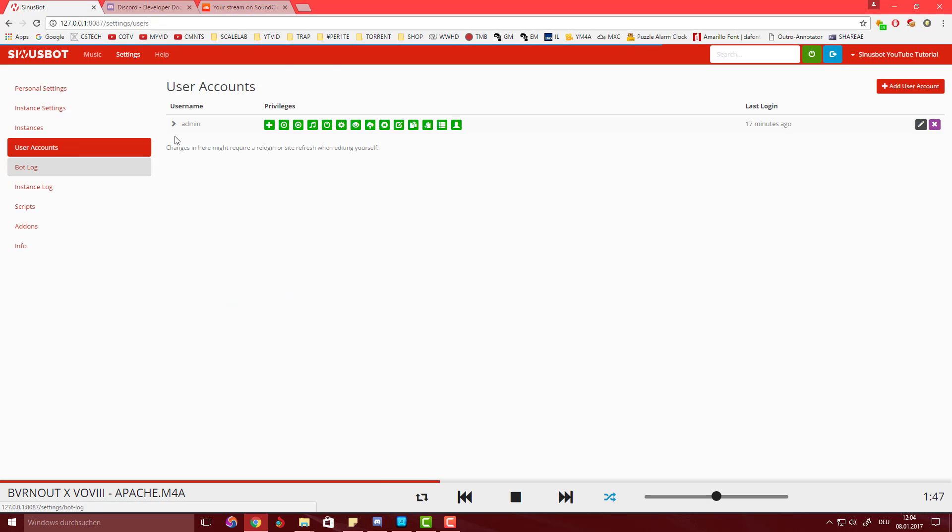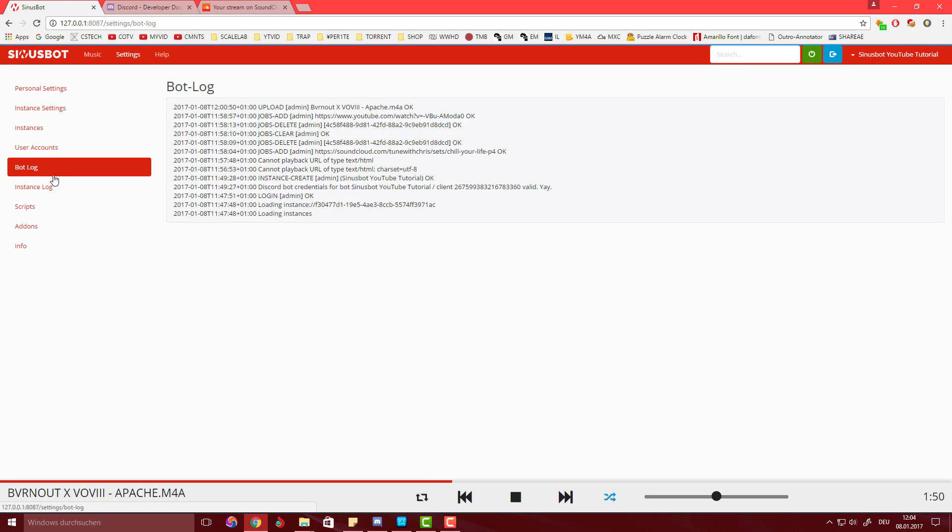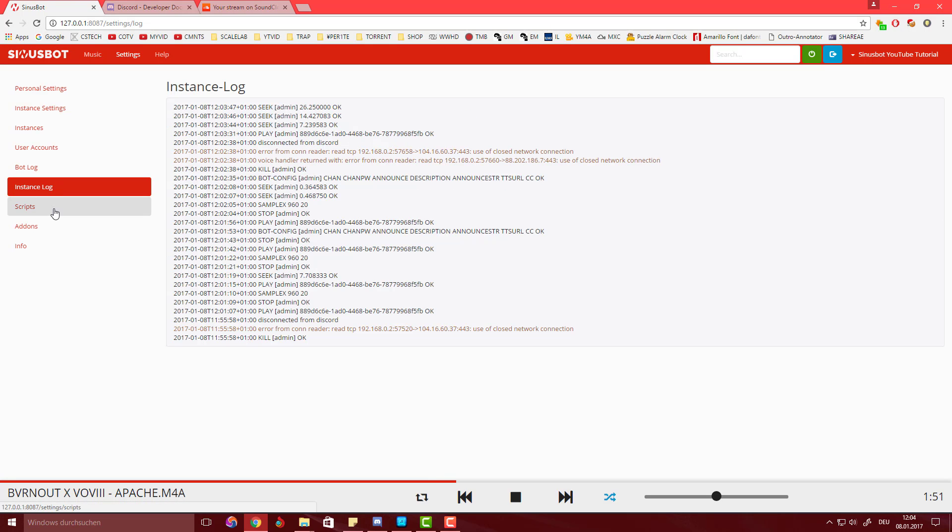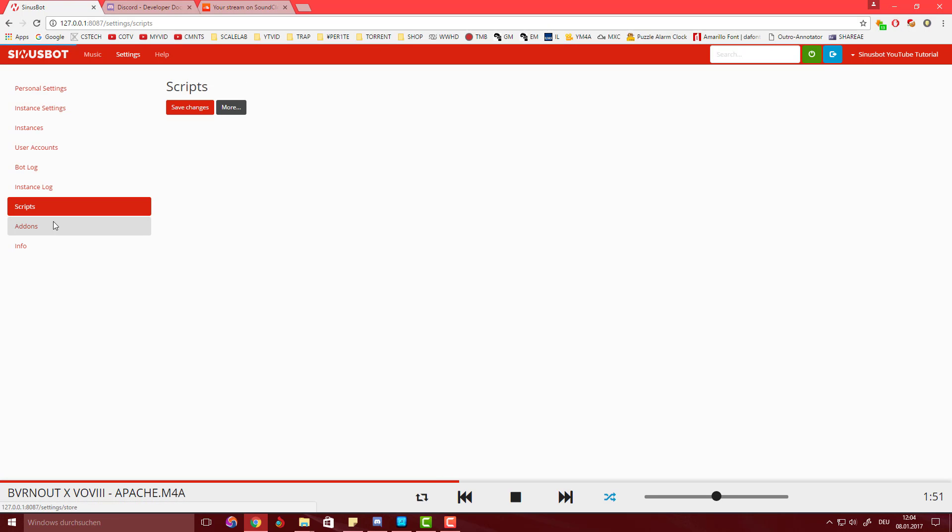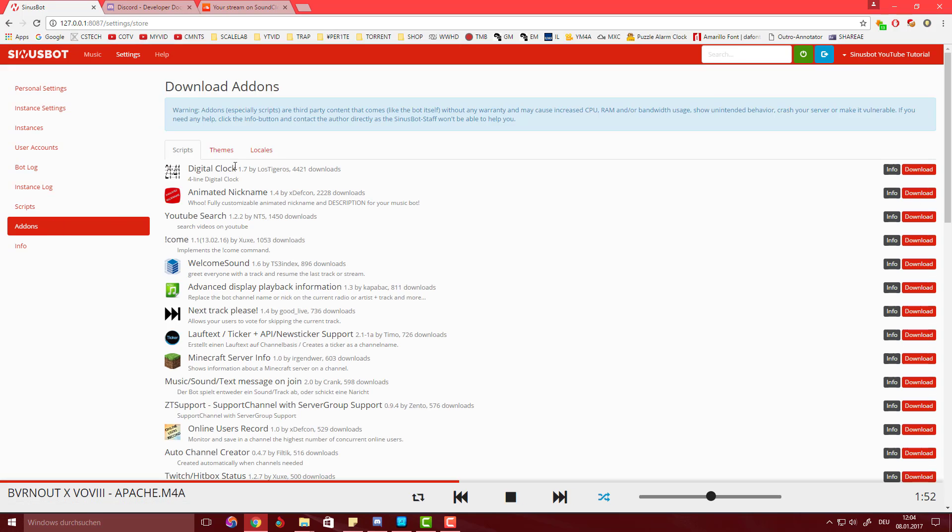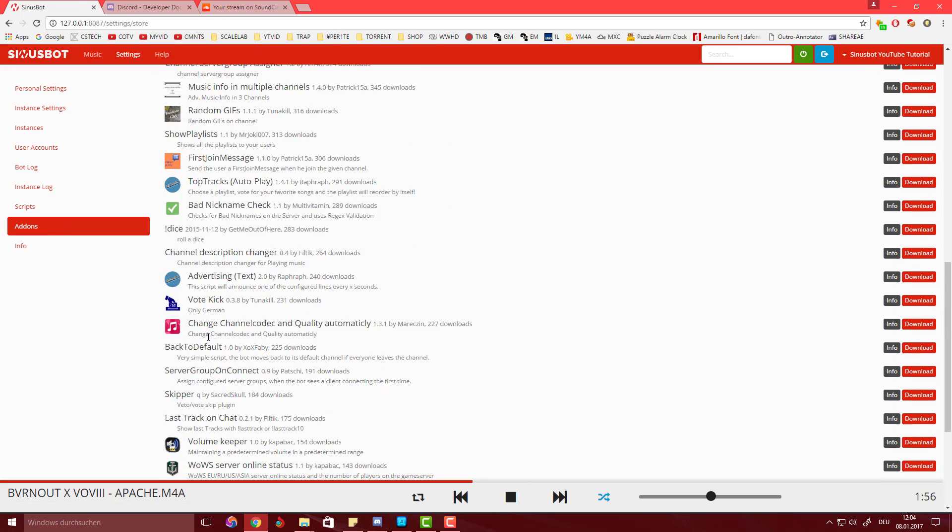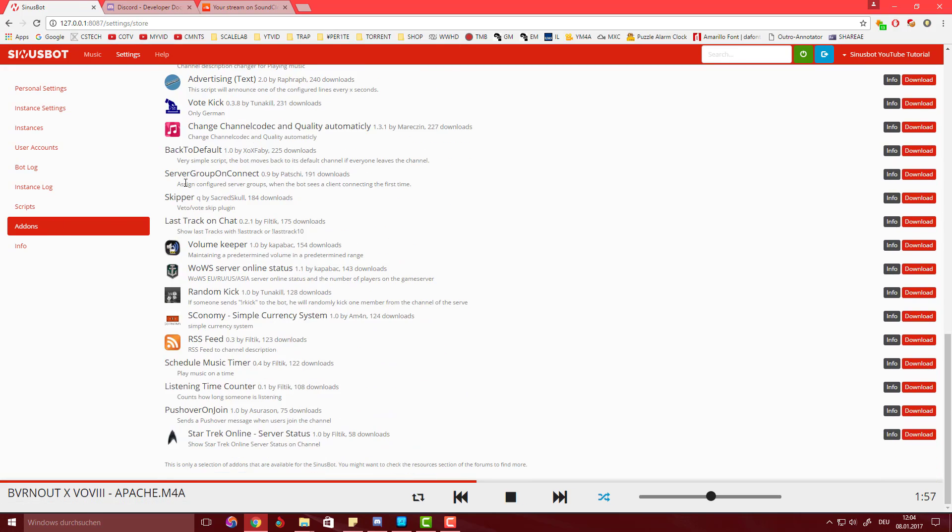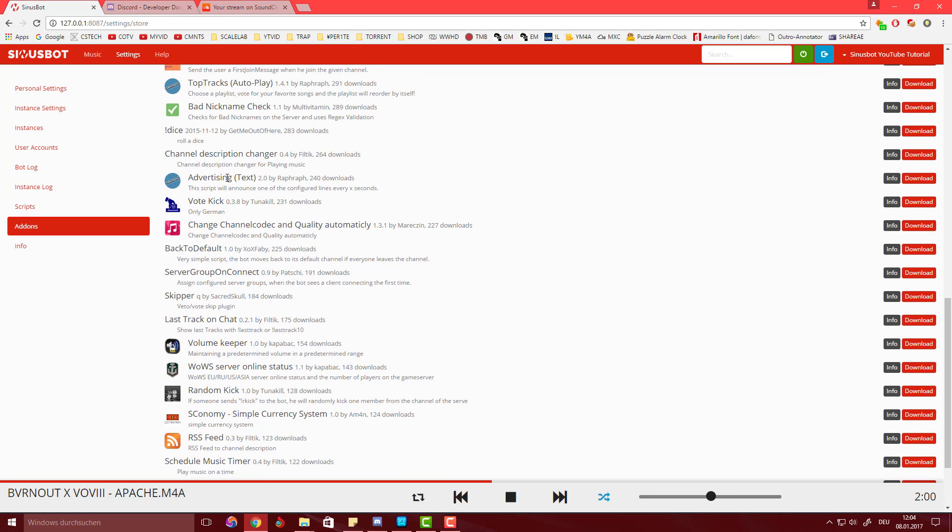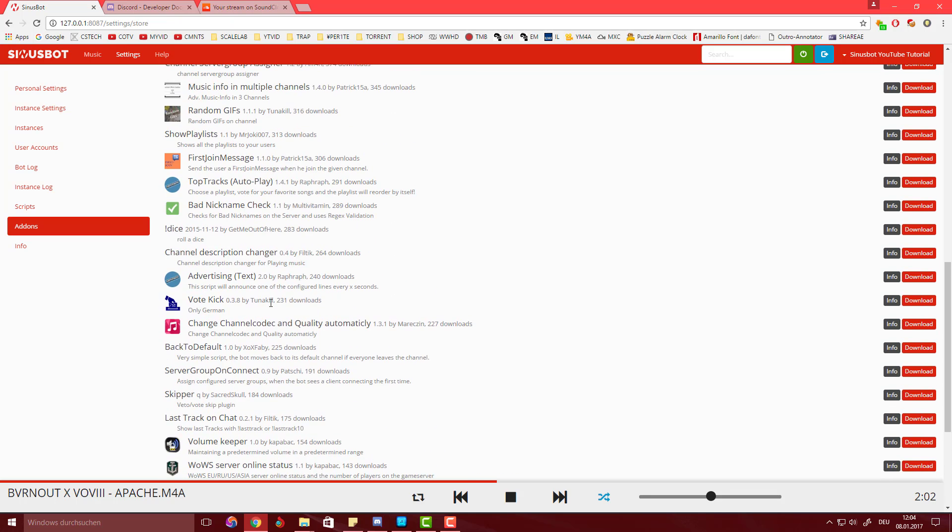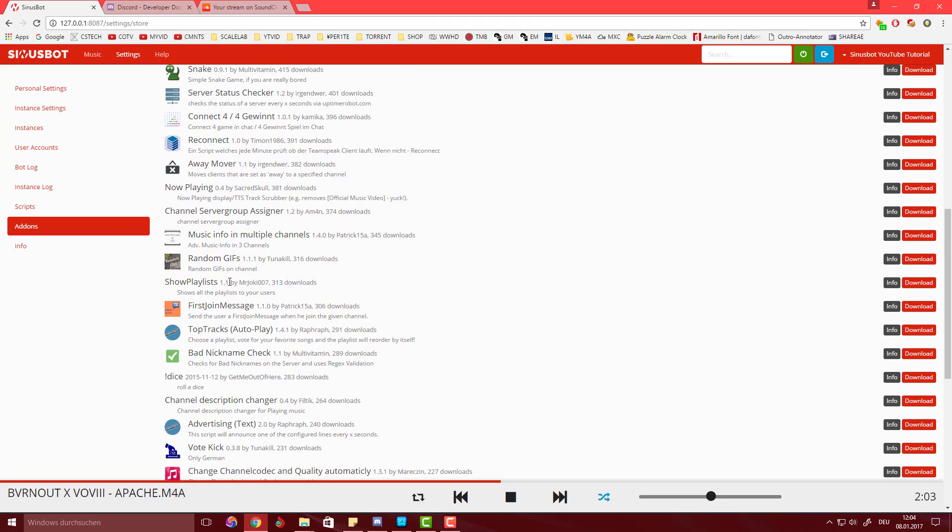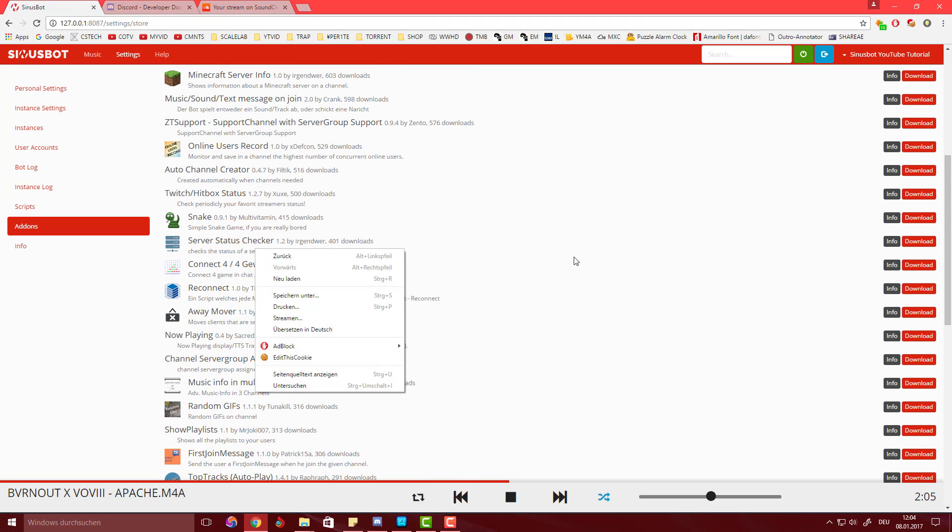You can set up multiple user accounts to one bot and there's also a ton of add-ons, not that many but quite a lot. You can vote to skip, have a vote kick, random GIFs.